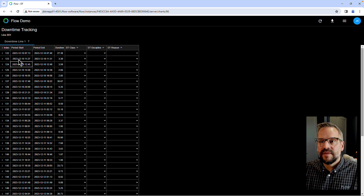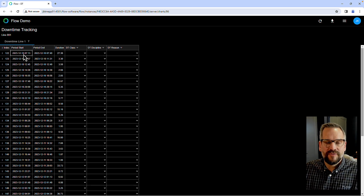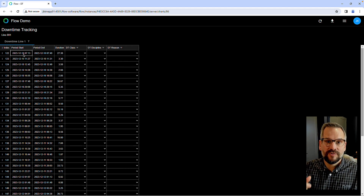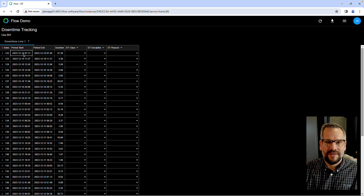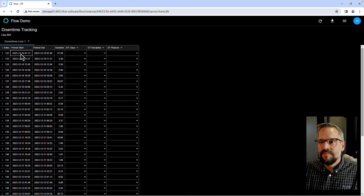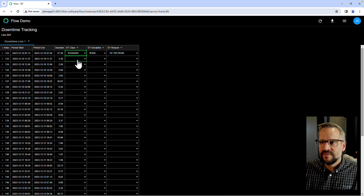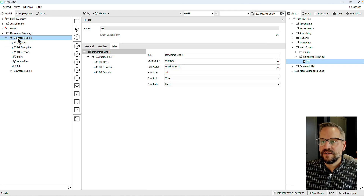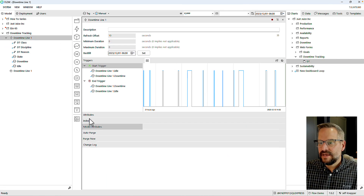What we can now see is all of my downtime starting from Sunday at 6 a.m., which is where I've defined my calendar inside of Flow. Remember that in Flow I can define when my year starts, when my week starts, the time of day for the start of my day, shift patterns, and multiple calendars per instance. My first downtime event was 27.3 minutes long. How will I classify it? Let's say it was scheduled and that we were idle. As soon as I do that, the information is updated inside of my Flow database.